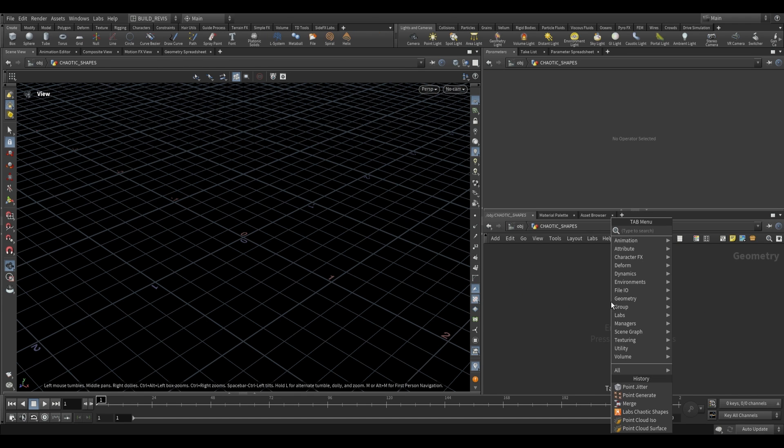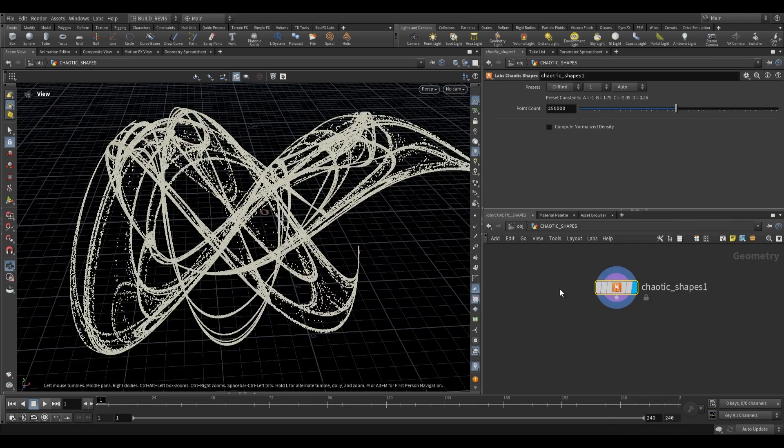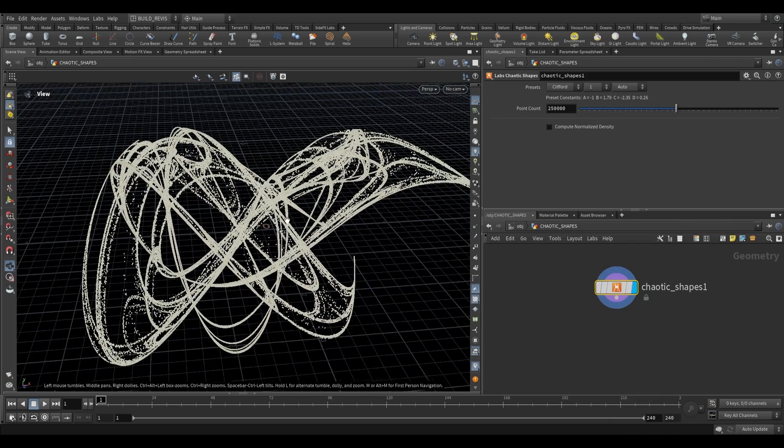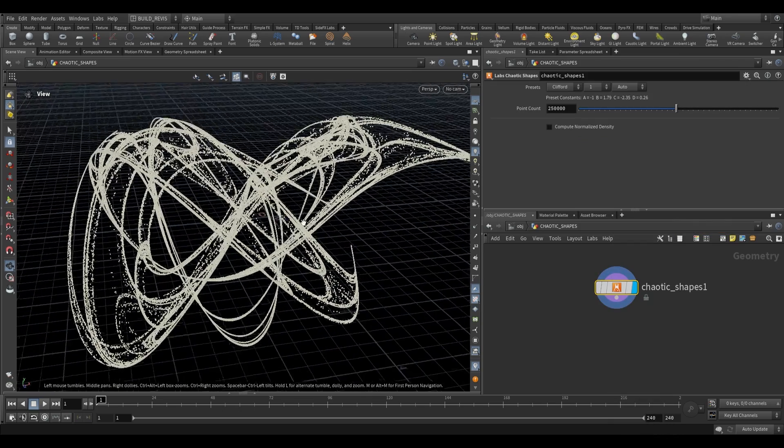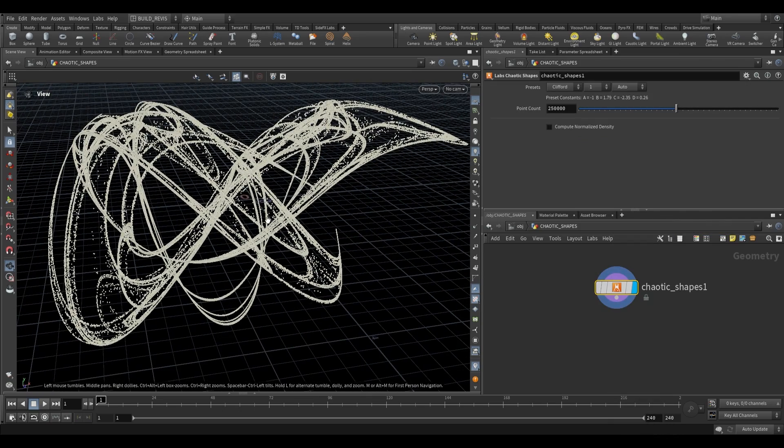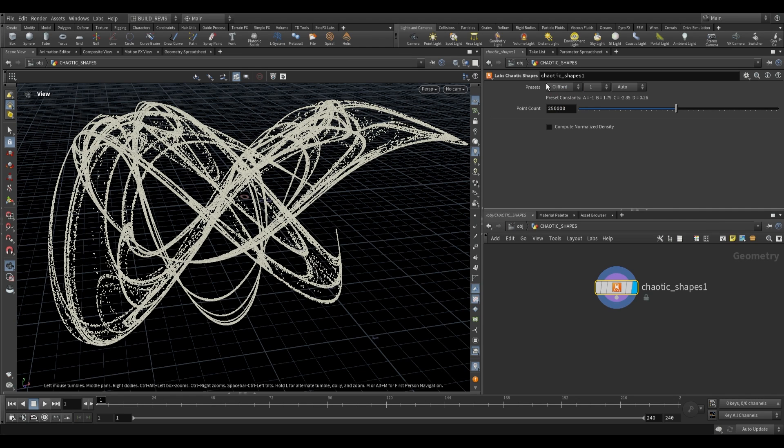Once you've done that, we can go inside and drop a Chaotic Shapes. This Chaotic Shapes node will generate a point cloud. This point cloud is generated based on chaotic map formulas. You can see that the two presets over here are Clifford and De Jong. Those are going to be the two types of chaotic maps that you can choose from.